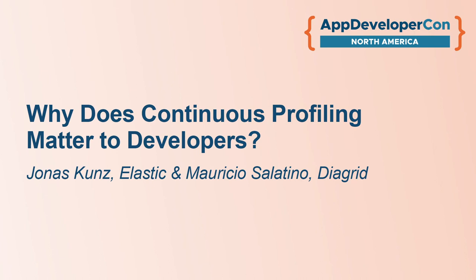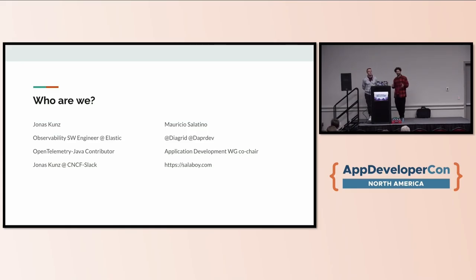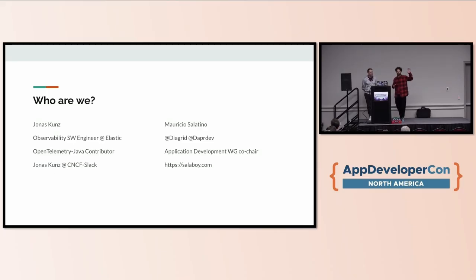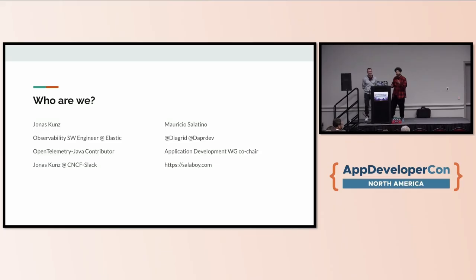It's a pleasure for me to be sharing a stage here with Jonas, who is very into observability and profiling as the title of the presentation suggests. I'm a developer and I haven't had much contact with profiling itself. How many people here are doing some profiling in production for your applications? Okay, we have some folks here that understand the topic.